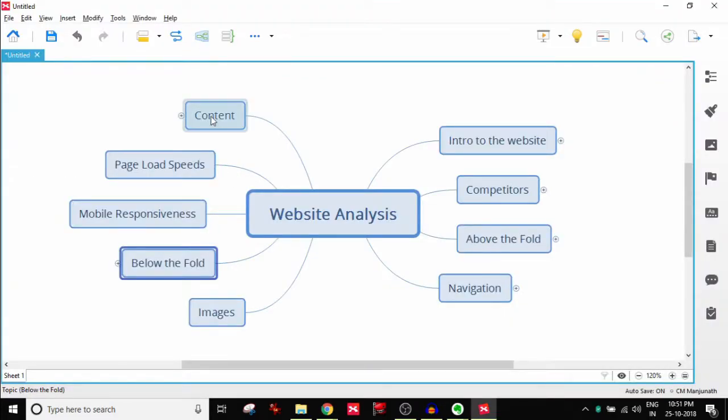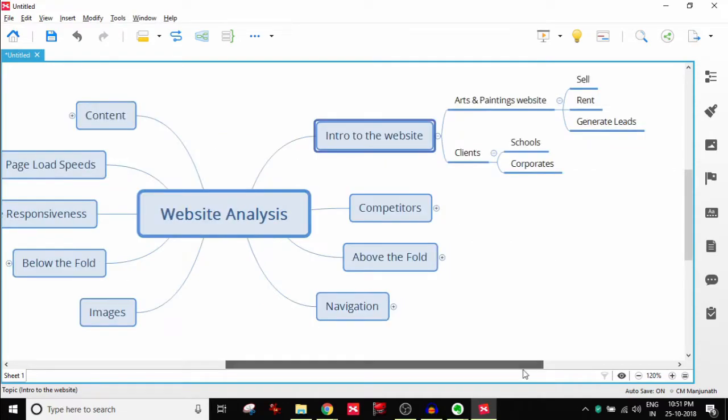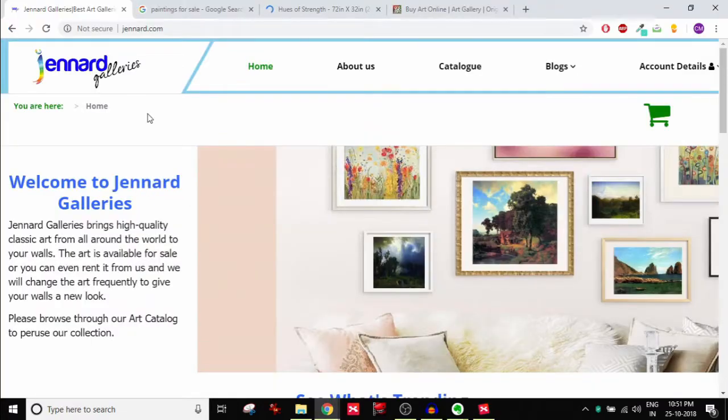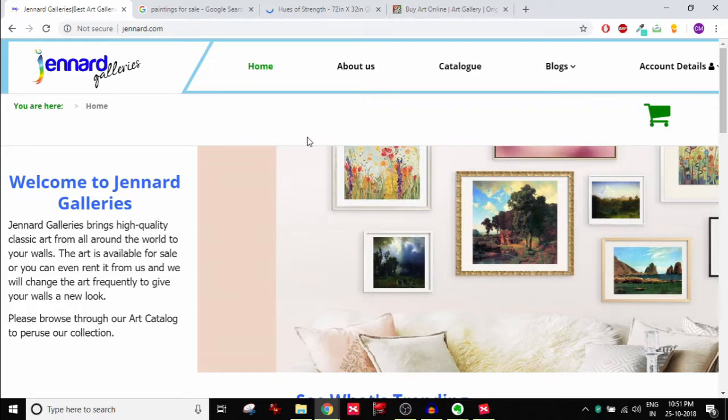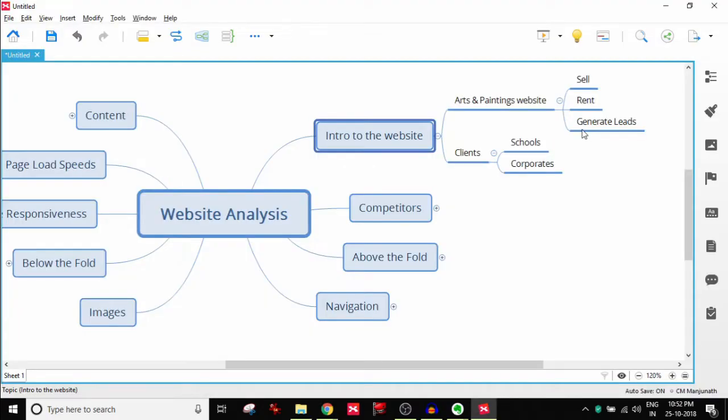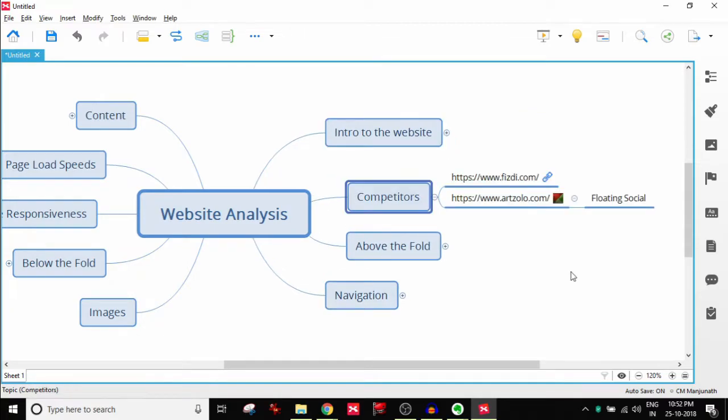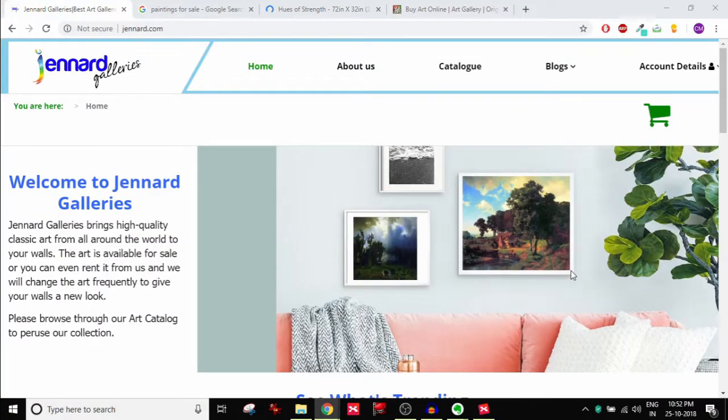There's this mind map just to give us an idea of how we are going to go about doing this. First of all, this website is about arts and paintings. Gen Art Galleries is about arts and paintings. They sell as well as rent out paintings to make the walls look beautiful. That's the value proposition. They want to generate leads for their business. Currently they are serving schools and corporates.